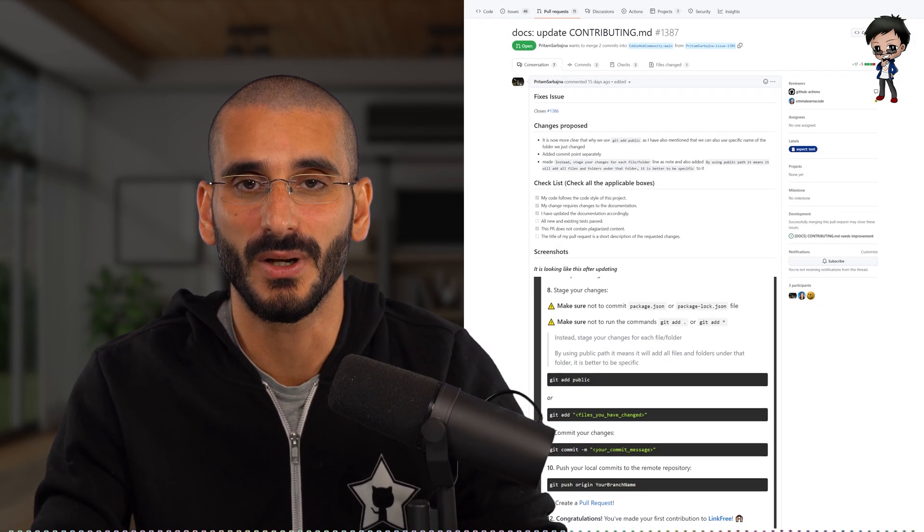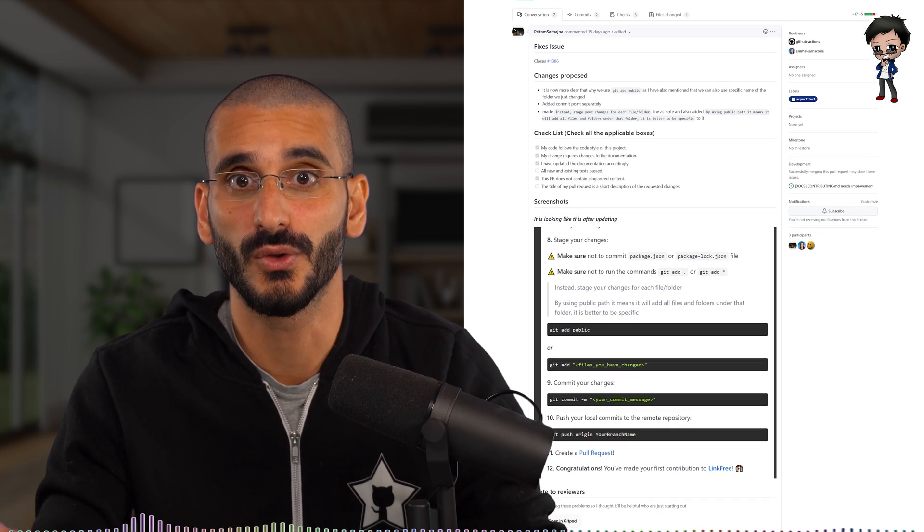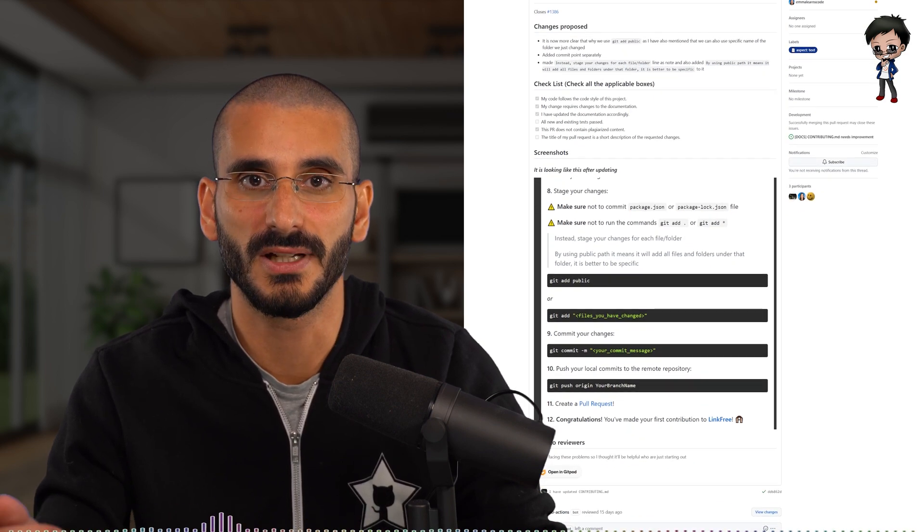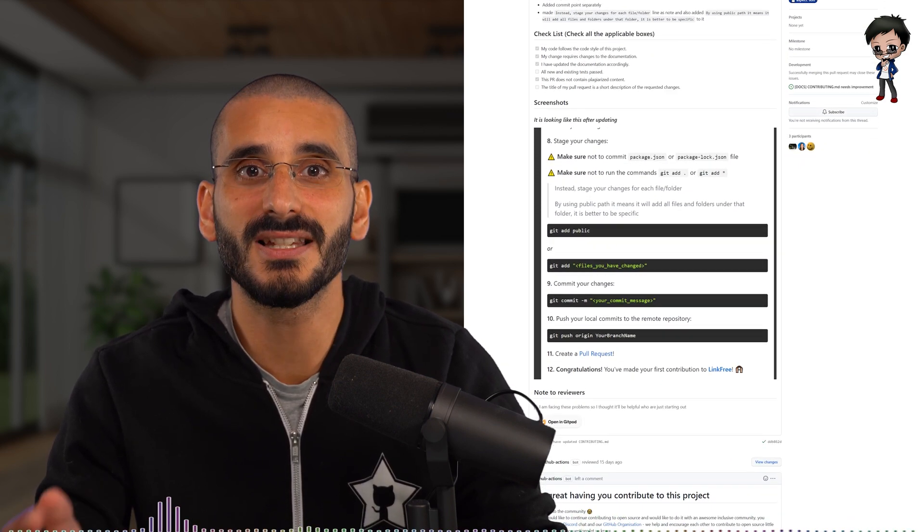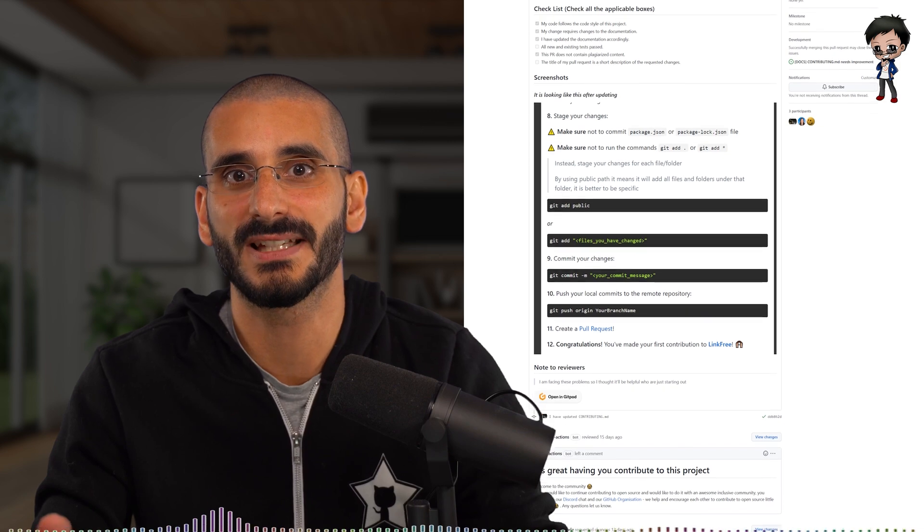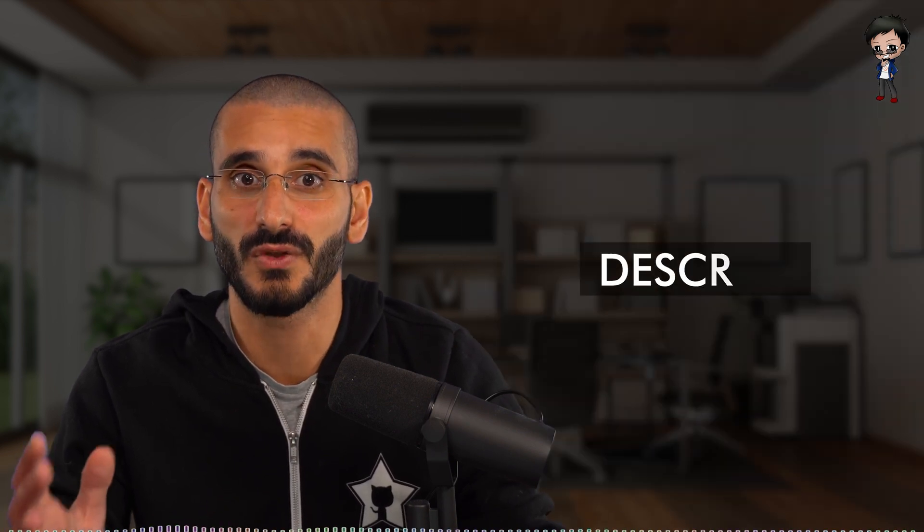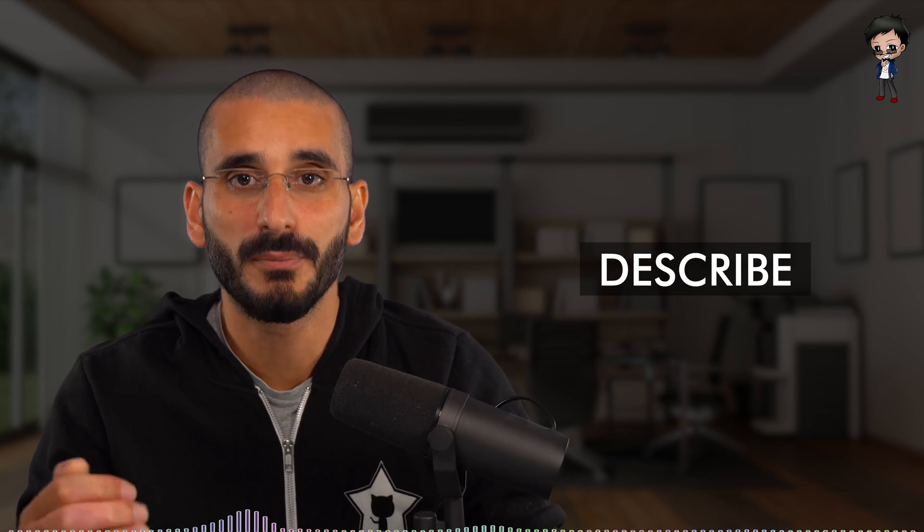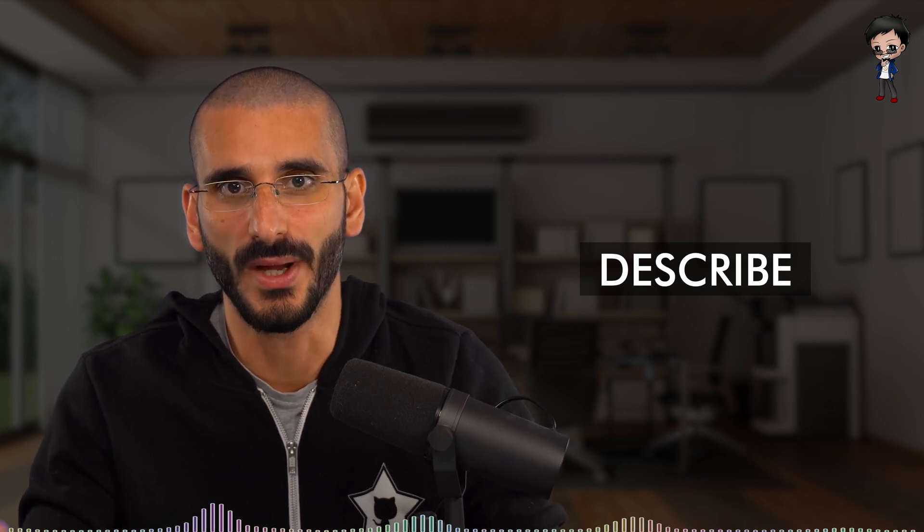In the description, use the pull request template if the repo has one, as this helps you include all the relevant information that the reviewer is looking for. If the repo doesn't have a pull request template, then it's even more important that you fill out the description. Don't leave this blank. Approaching an empty description box can be quite daunting, so here are some suggestions on how you can complete this.